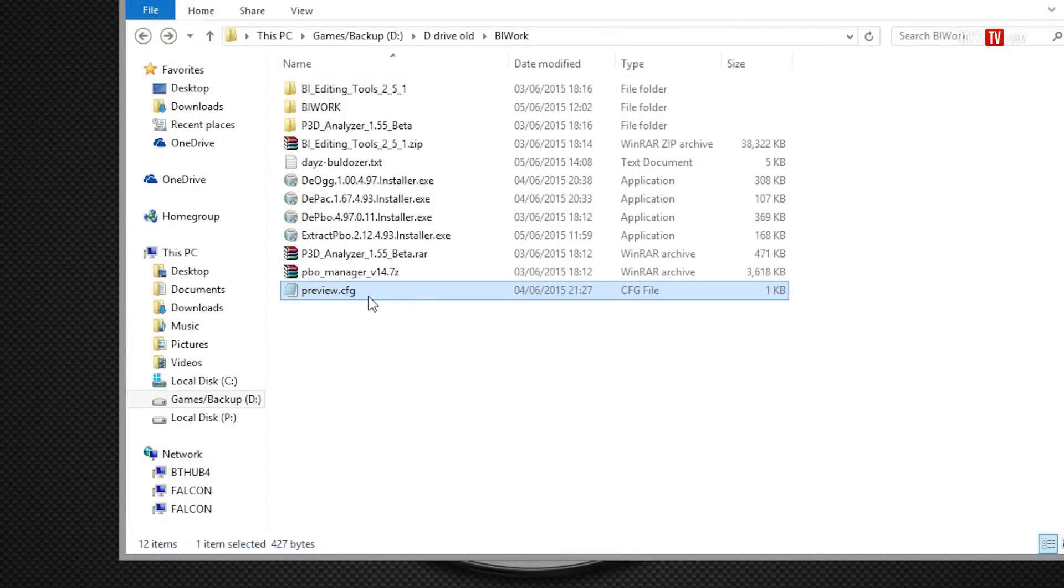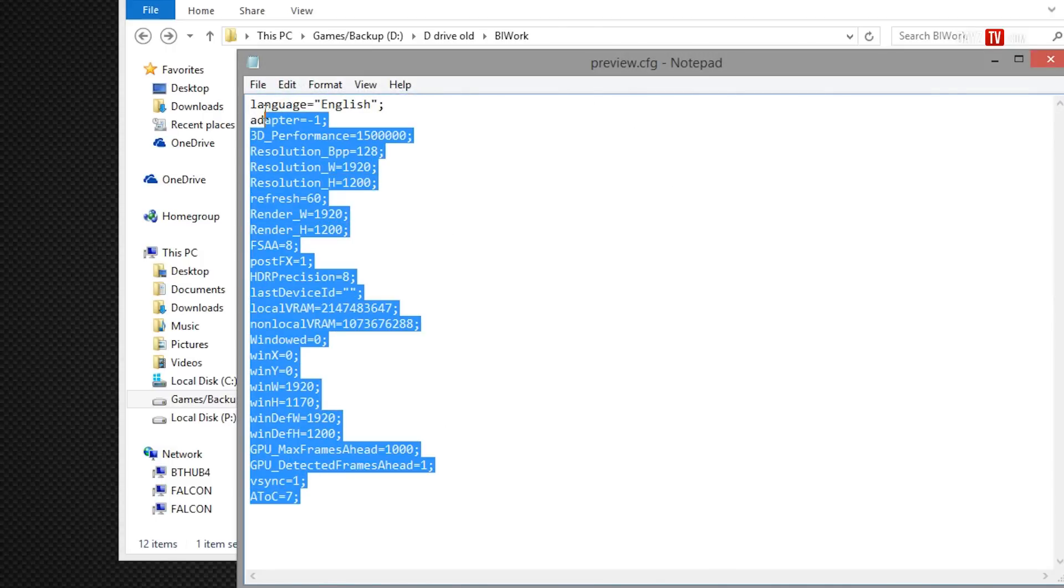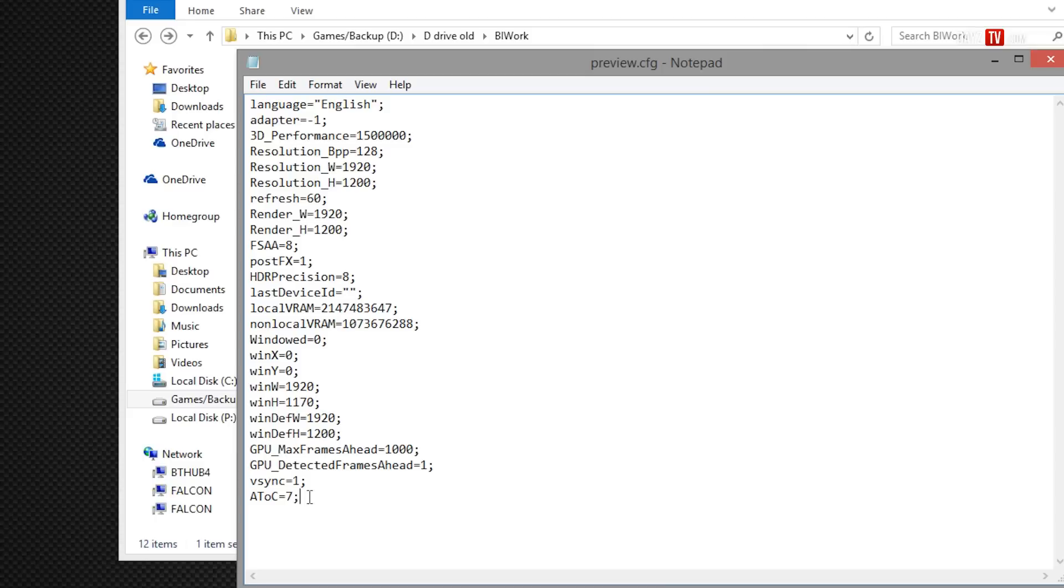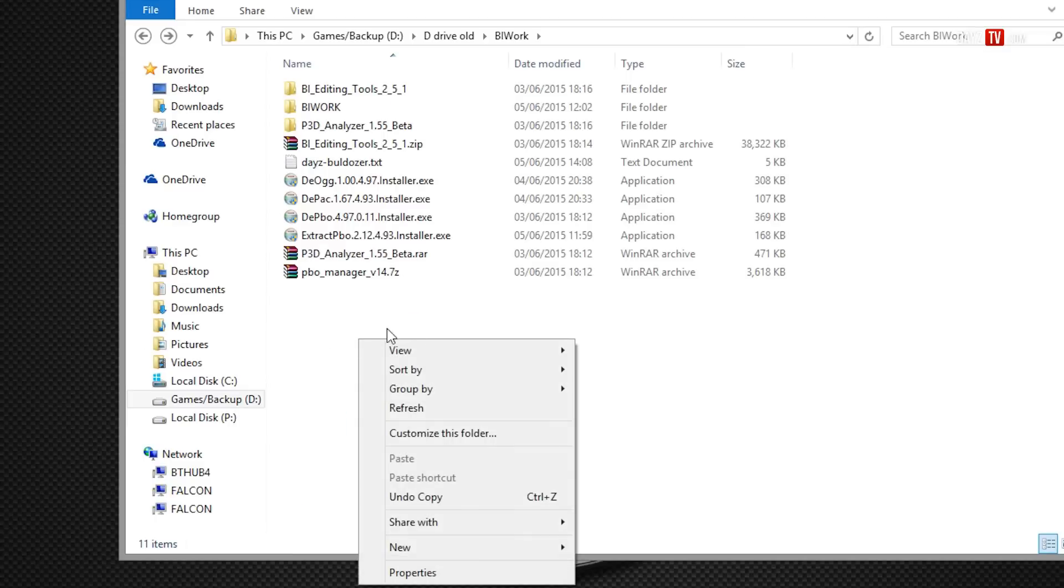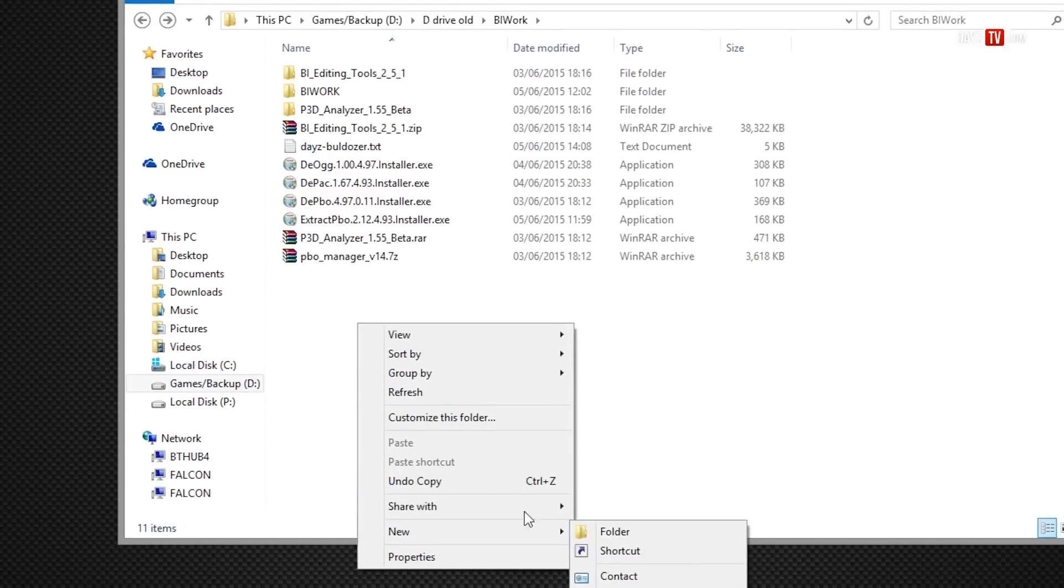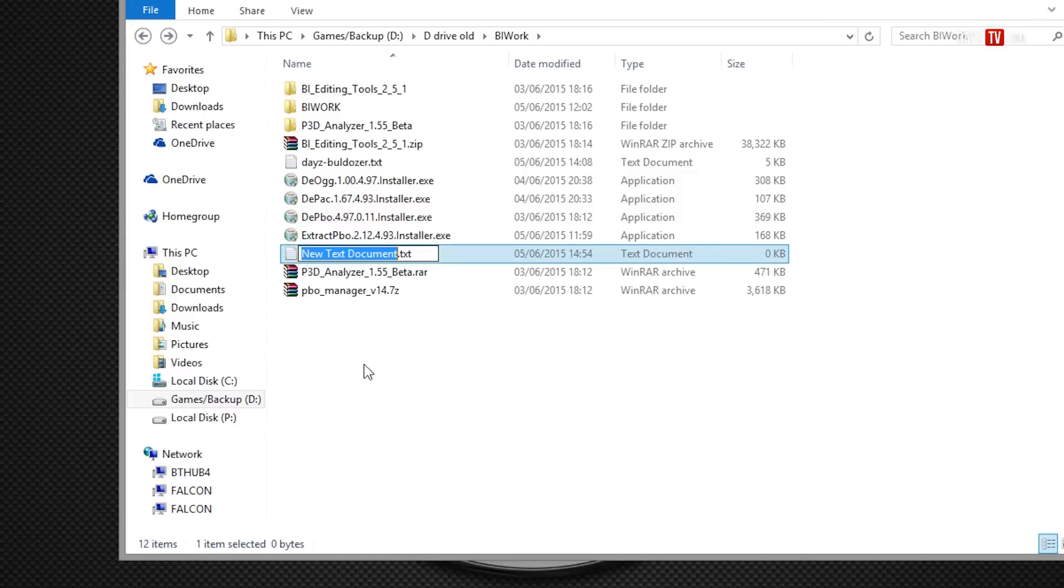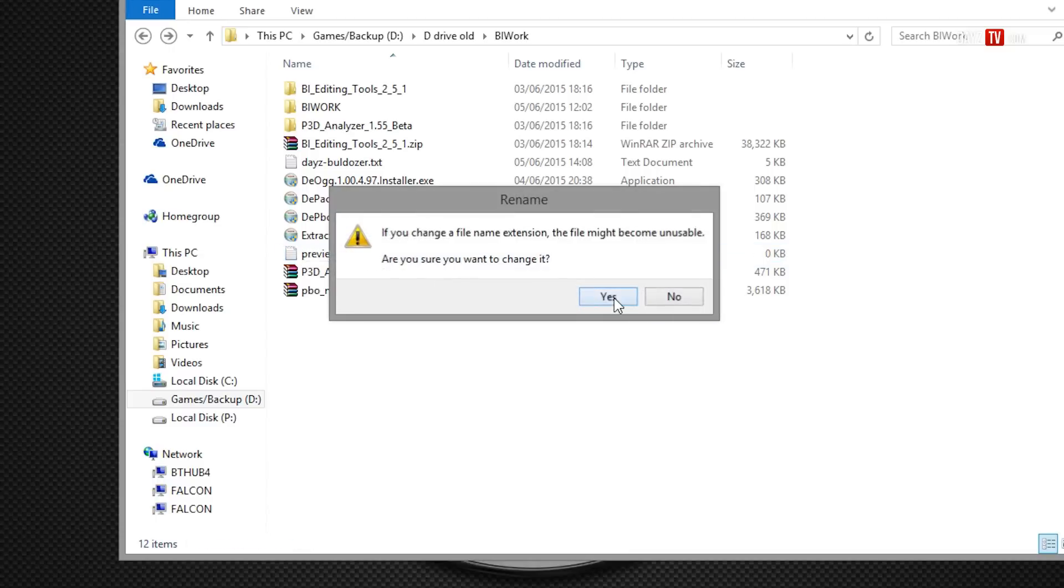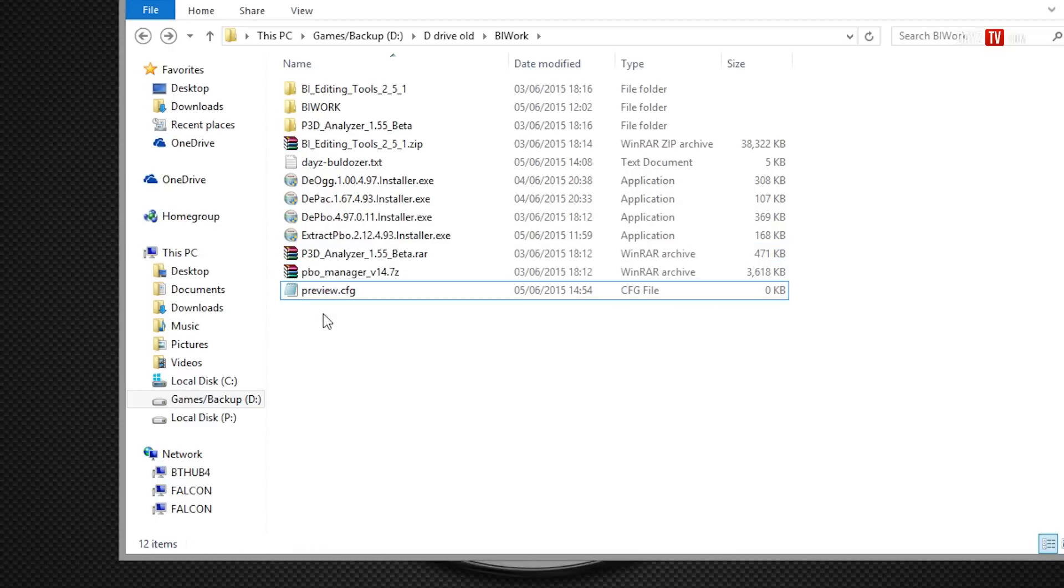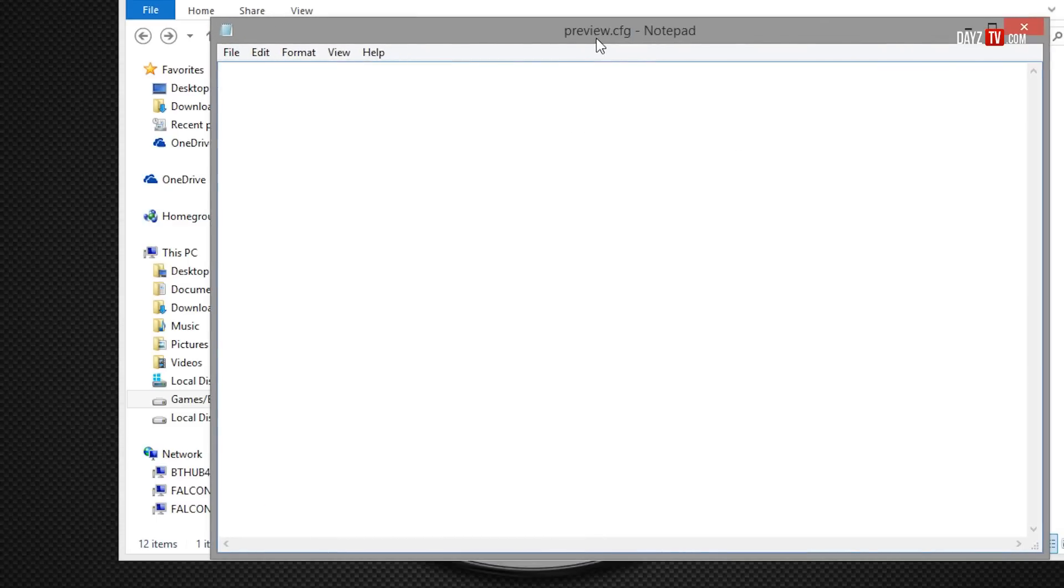Now we're going to want to create a CFG file, preview.cfg to be exact, and put the following contents in it. I'll show you how to do this now from the start to the finish and where to place it. We'll create a new text document and we will call it preview, and change the text to CFG. And then click yes. Now this will create a preview.cfg.